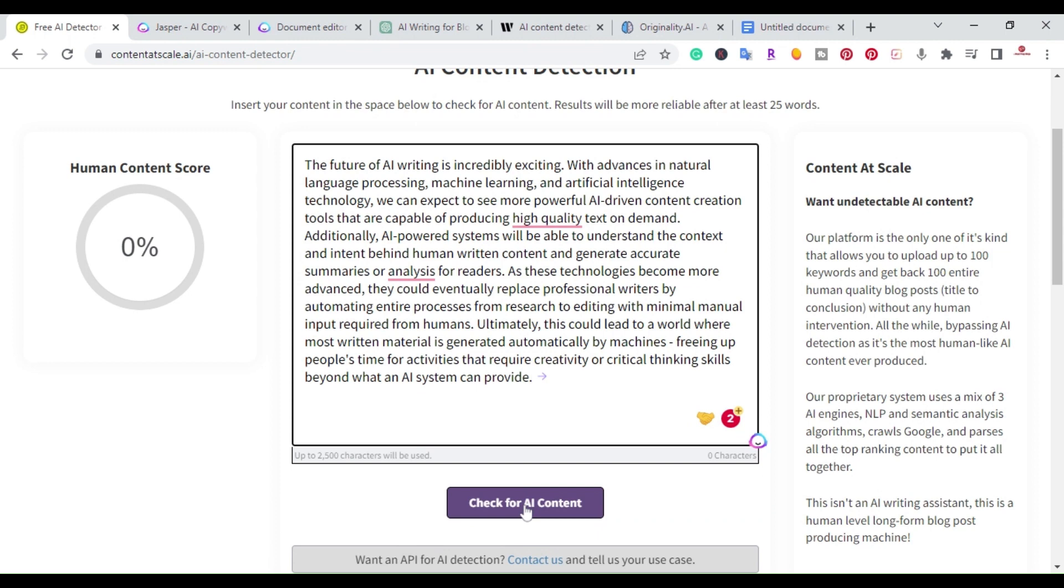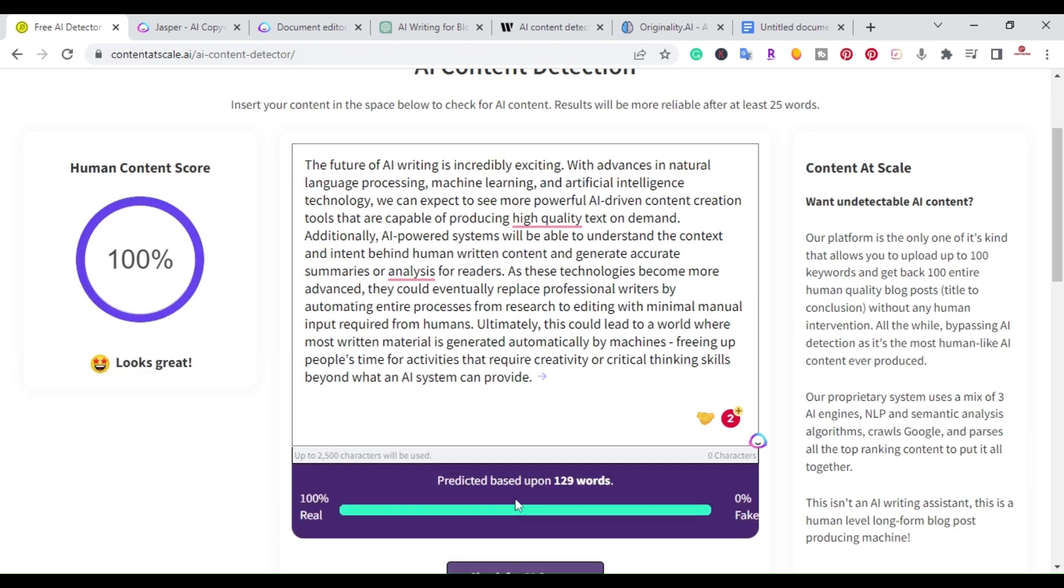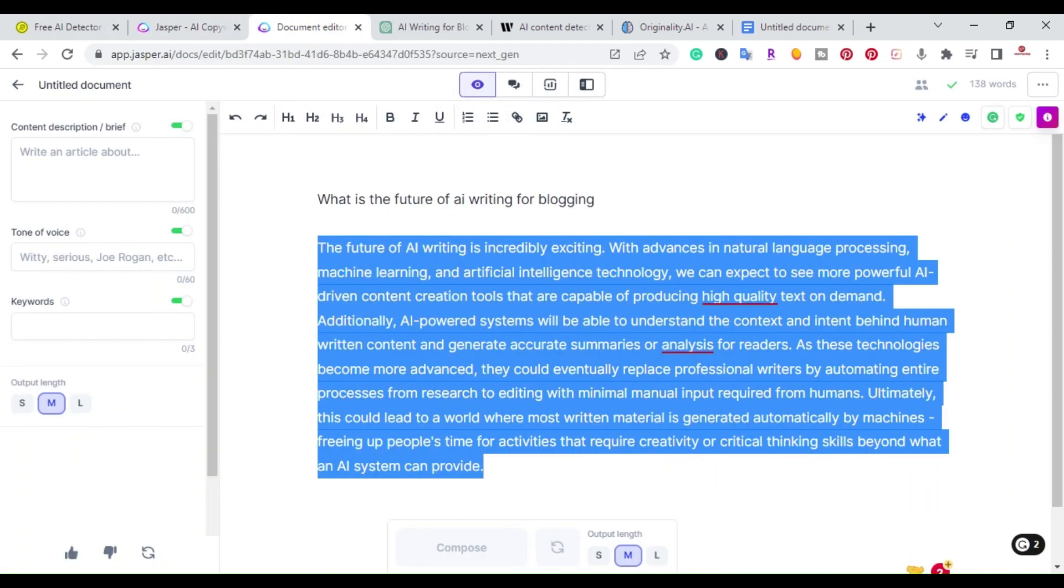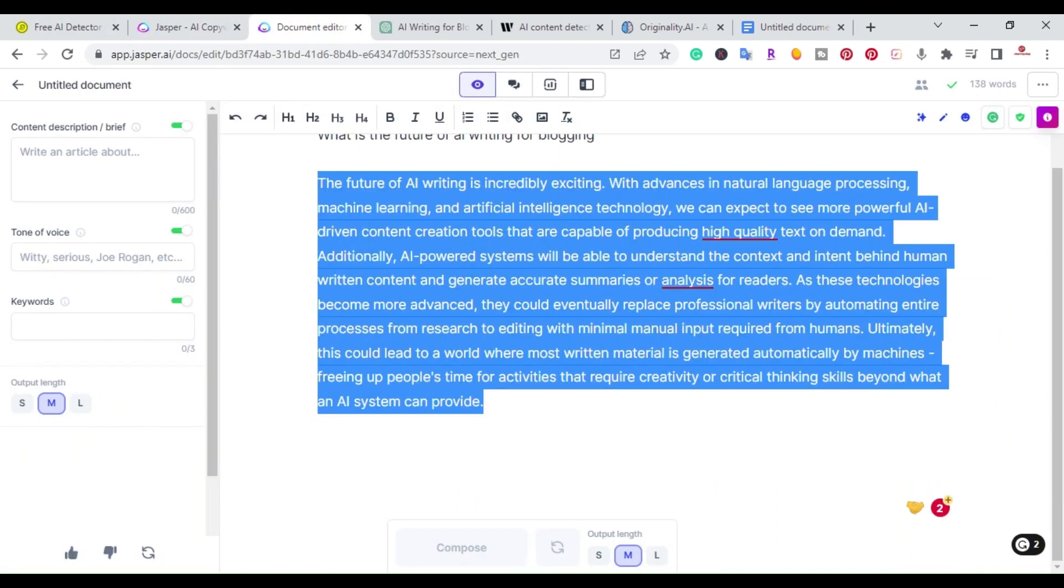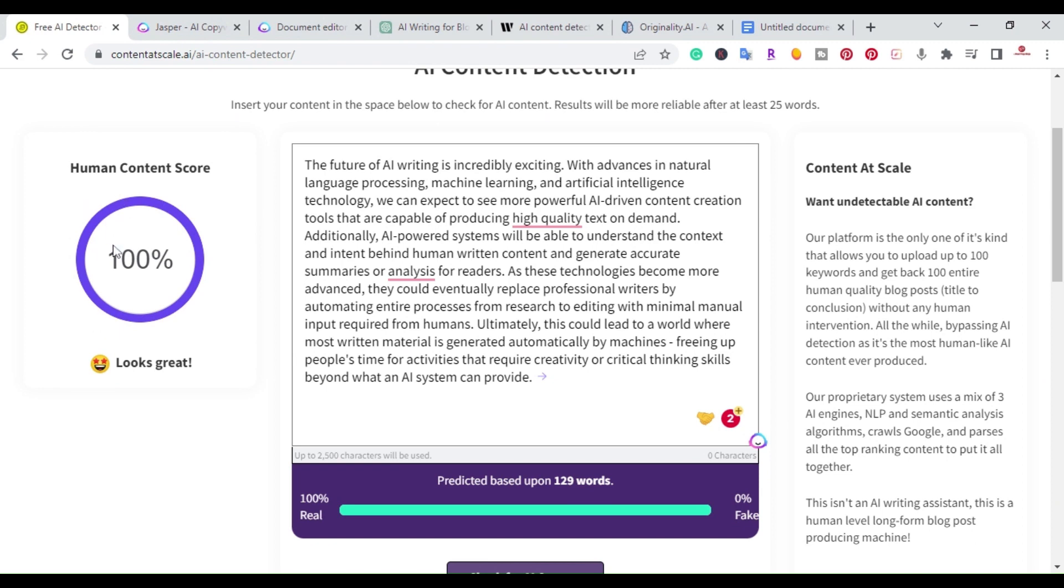I pasted the content that I grabbed from Jasper and clicked 'check for AI content.' Right here I get a human content score of 100%, looks great. Most of the time, almost 99% of the time that I use Jasper, I get a 90 or 100 score. If you happen to get anything lower than that, just say 'write the above paragraph in a more conversational manner' and it will rewrite it back to 100%.